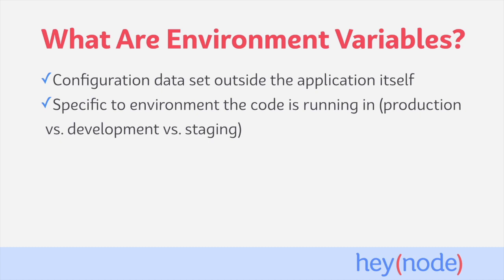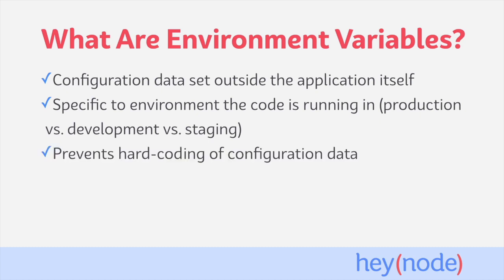This is typically data that will change depending on whether your application is running in a production environment, a development environment, or a staging environment. One of the main benefits and reasons why we use environment variables is that it allows us to prevent hard coding configuration data into our code. This allows you to run your application in different environments without having to change your code based on where the application is going to be deployed.